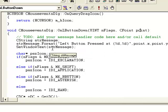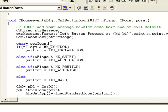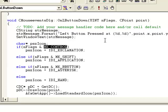We are formatting this message and then setting it as the window title using SetWindowText with our string message. We are also creating a pointer for the icon we will use. The nFlags value lets us check against different flags — for example, if nFlags includes MK_CONTROL, meaning the Control key is pressed, then we store the IDI_EXCLAMATION icon in the icon pointer.